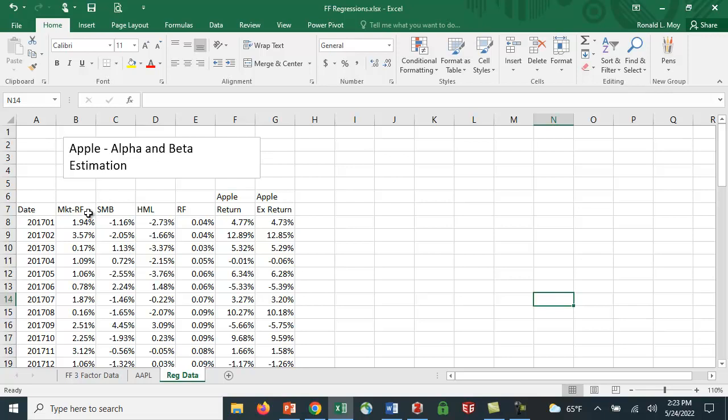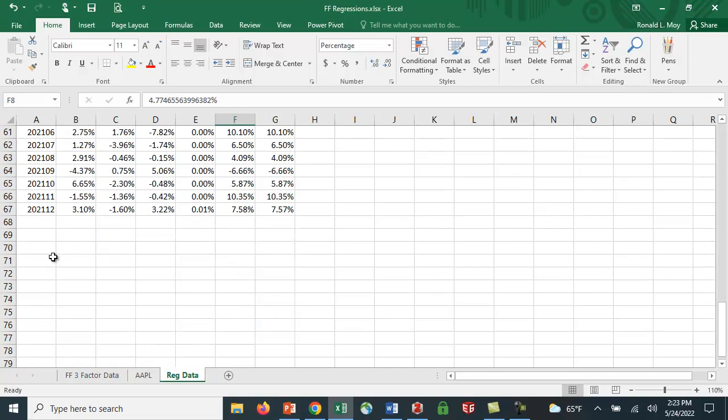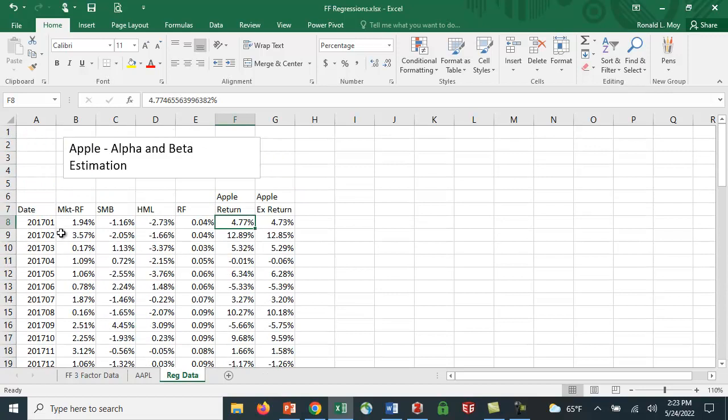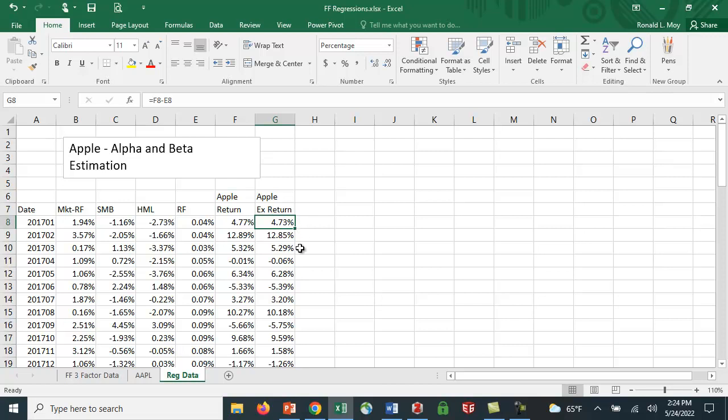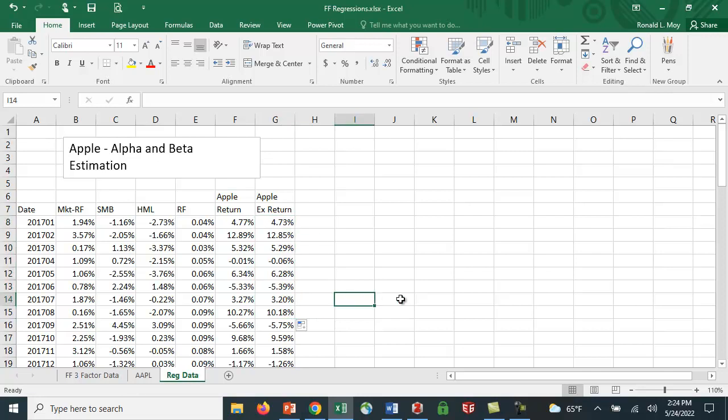I've put together this return data. I'm only going to use this market minus the risk-free rate. These other two factors come from the three-factor model, which I'll use in my next video. I have the Apple returns that I copied, using 2017 to 2021 monthly data. I need the excess return, so I've taken the return for January 2017 and subtracted the risk-free rate, then copied the formula down. Now I have all the data I need.